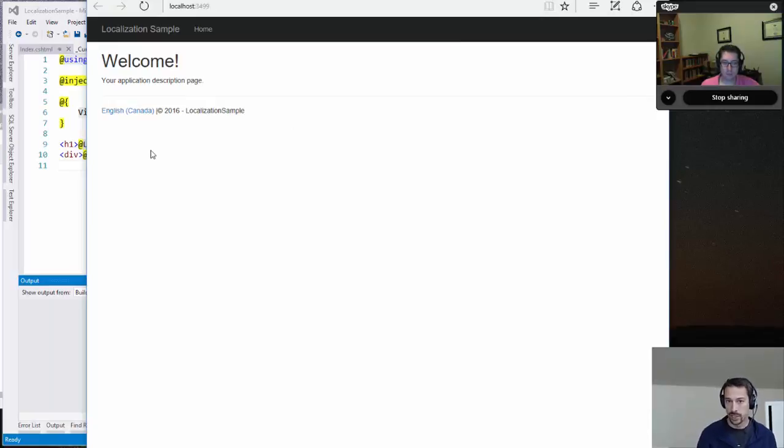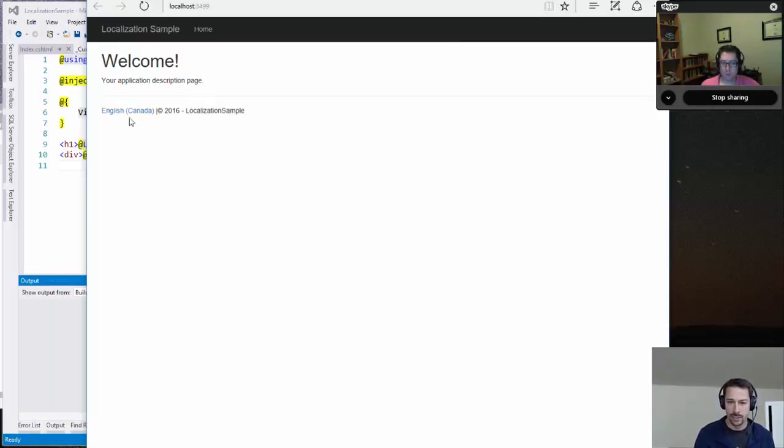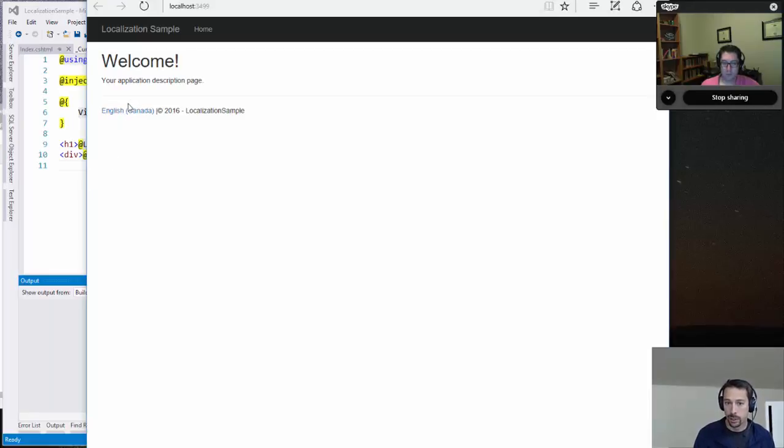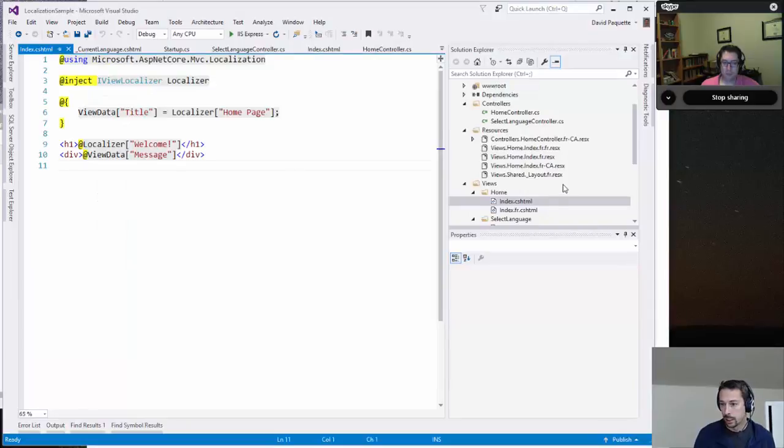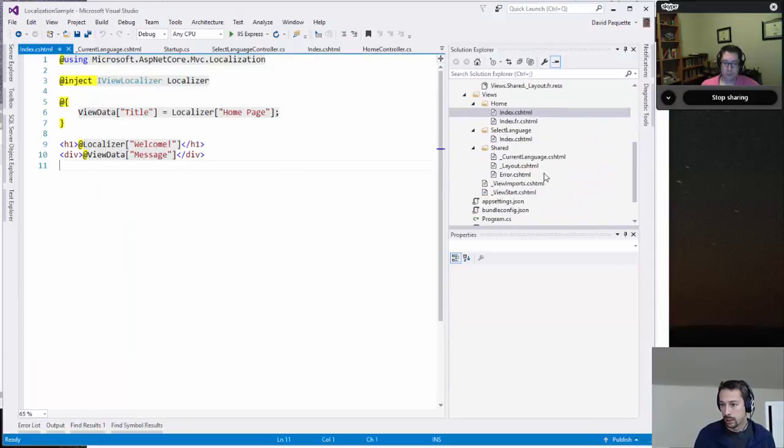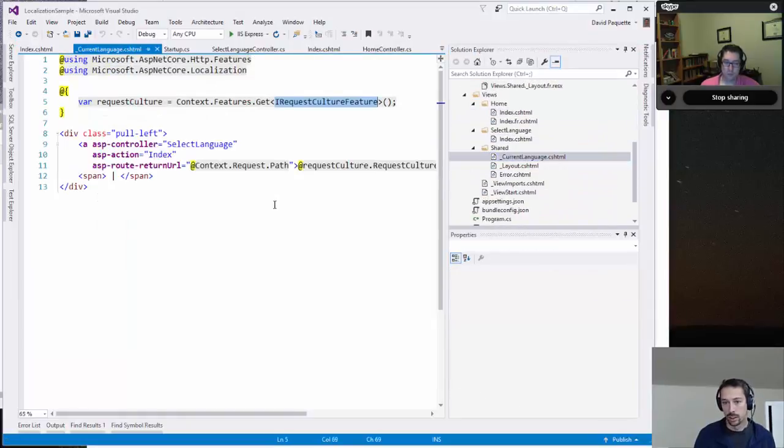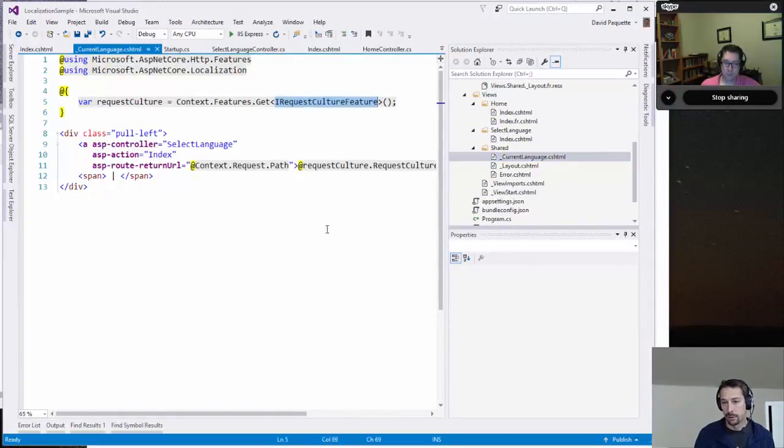So the culture is set per request by ASP.NET Core when the requests are being processed. So it's set to English Canada. And what I'm doing is in the footer there, I'm just displaying the display name of the current culture.